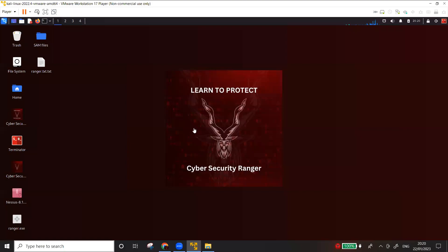Welcome to my YouTube channel Cyber Security Ranger. This is the third video in the series of password attacks. Today I'm going to demonstrate how you can bypass Windows security.